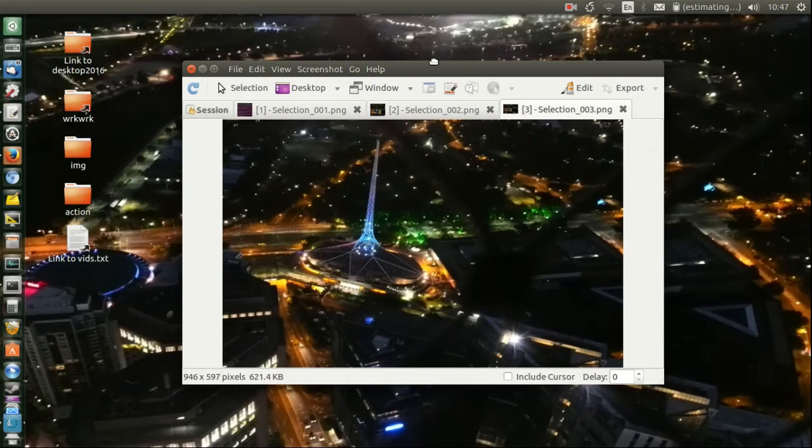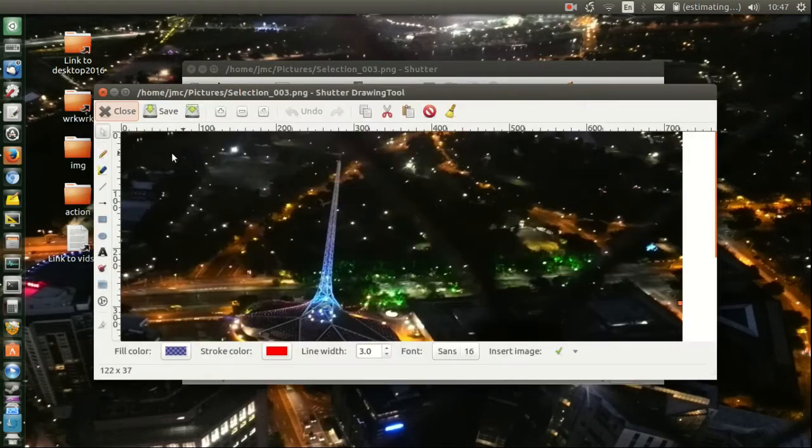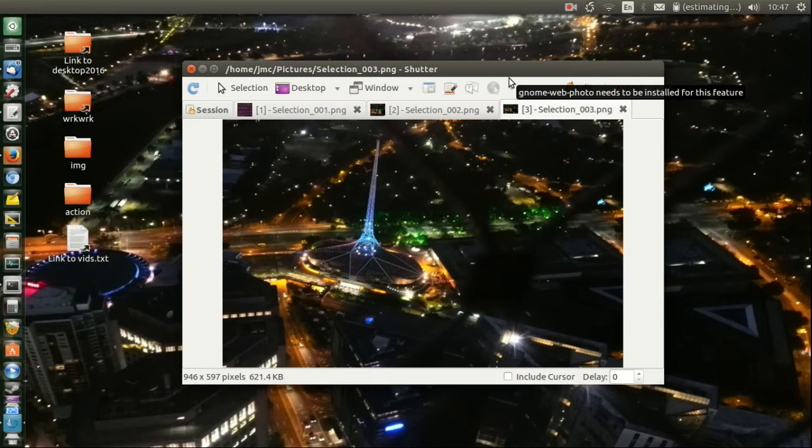There's actually quite a bit you can do with this. You can go into edit mode, save it as PDF, JPEG, PNG, whatever you like.